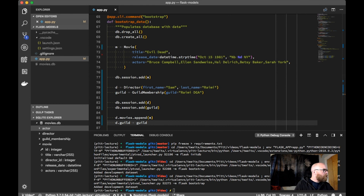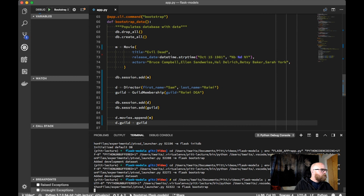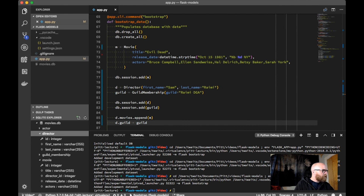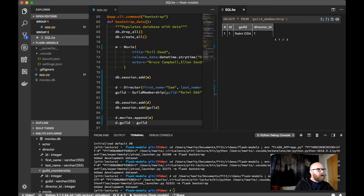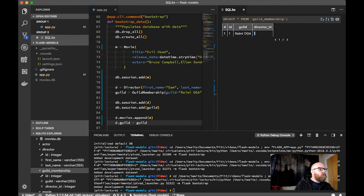Let's run our bootstrap again. And there we go — done. Let's refresh. If we look at our guild membership and show that table, I see I do have one guild set up: it's the Raimi DGA, and that maps to director number one, which is Sam Raimi. So that's a useful way to set up a one-to-one relationship.